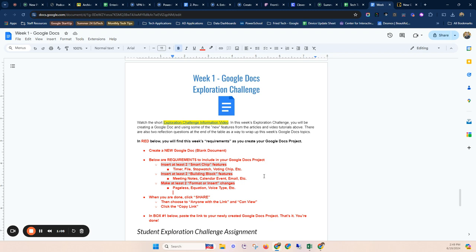So it can just be a blank page where we're experimenting with those. When you're done, make sure you click that share button in the top right hand corner and choose anyone with the link can view so that when you copy that link and paste it into box number one below that I can access that. Check out the things you've tried with those new Google Doc features.